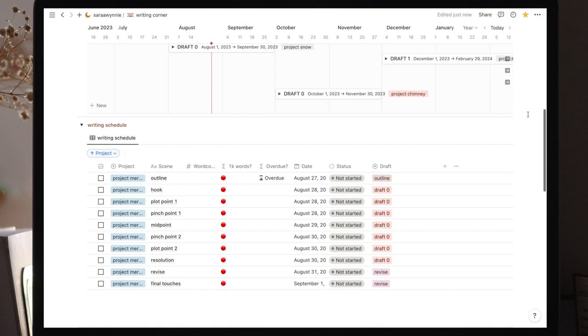But basically, in my writing schedule, I plan exactly on which day I'll be working on each part of my story. I usually update this every week when it's time to plan for the week ahead. If you think this database could serve you, feel free to keep it, but it's not necessary to the writing tracker.